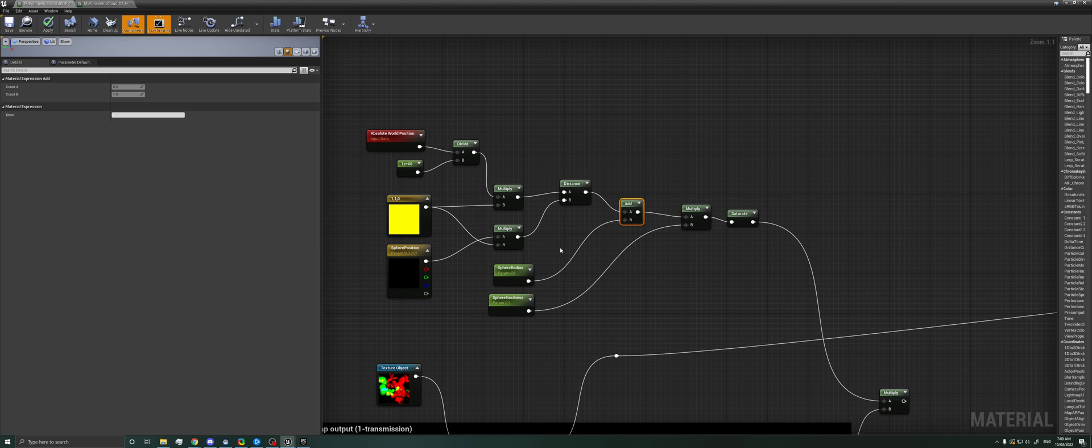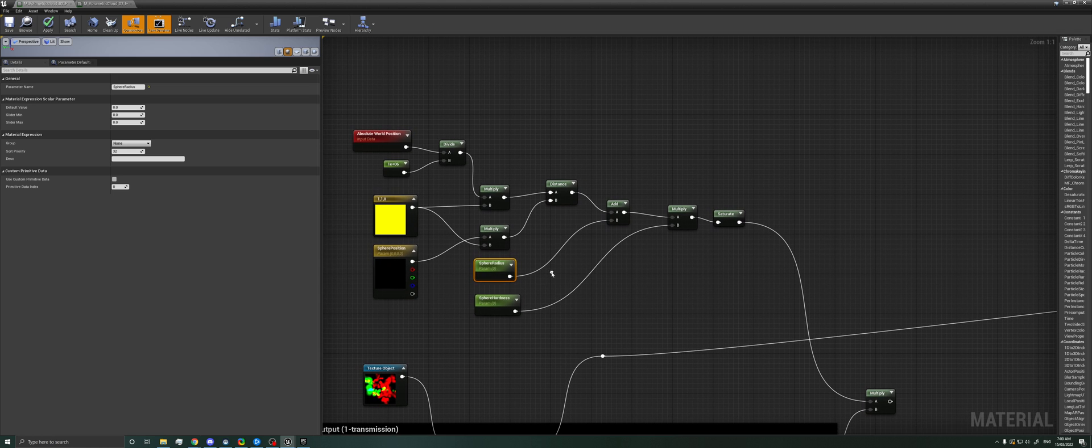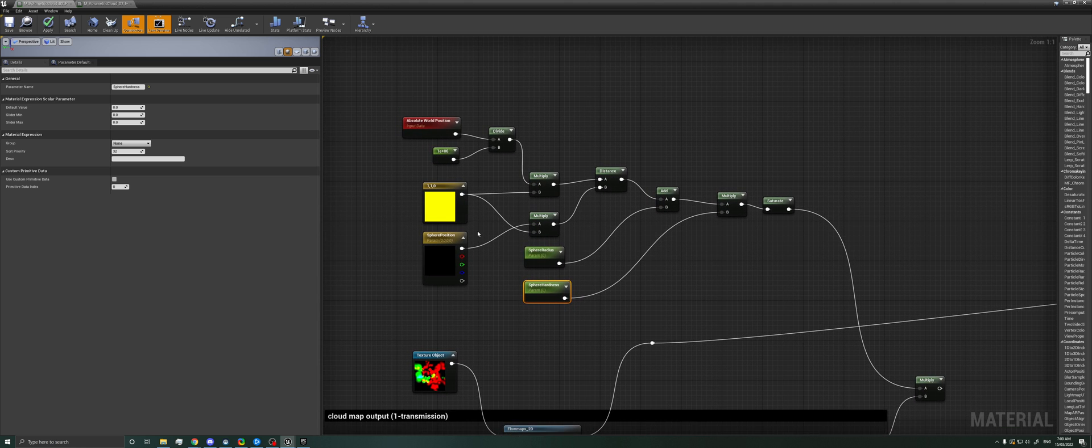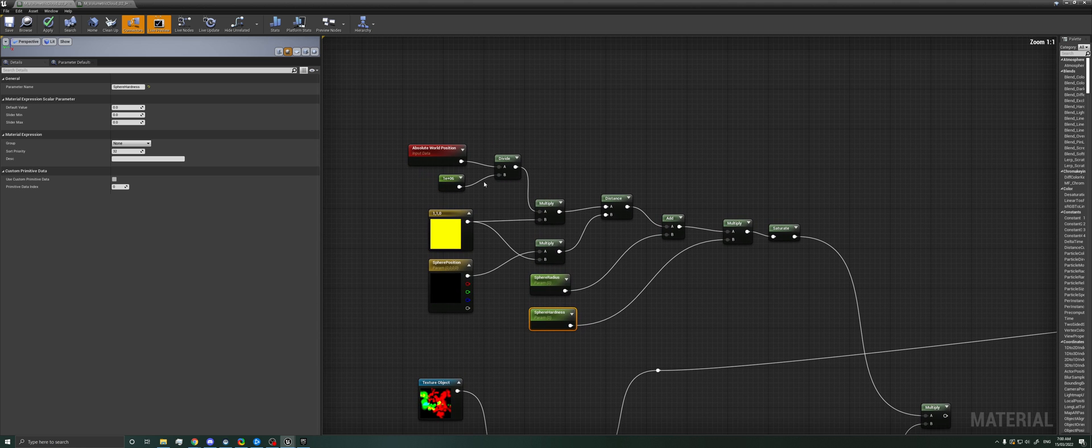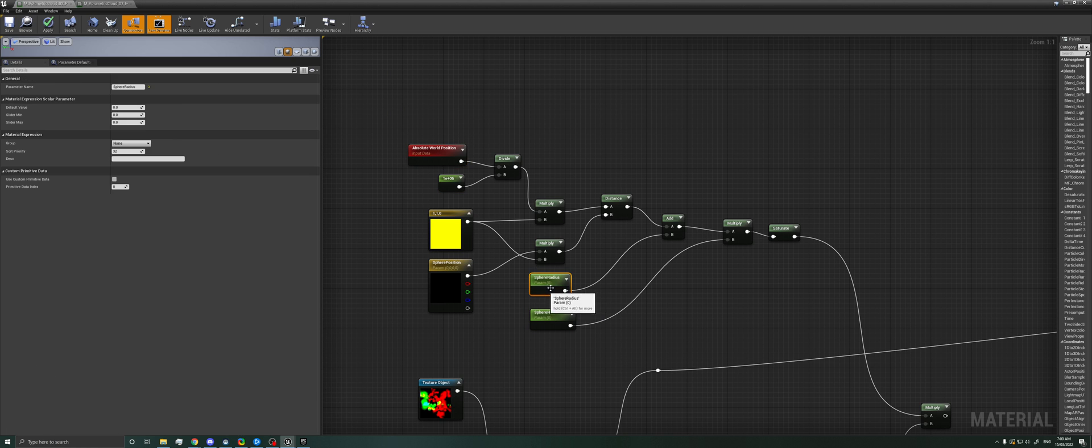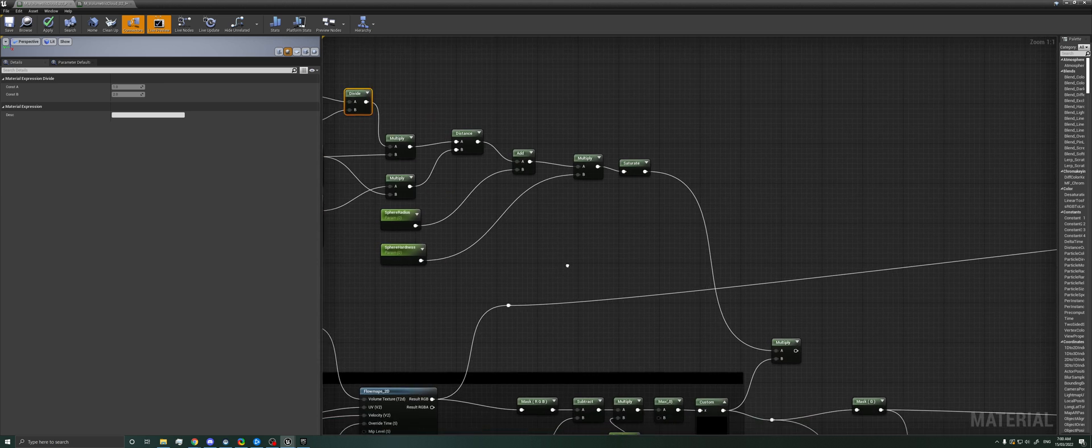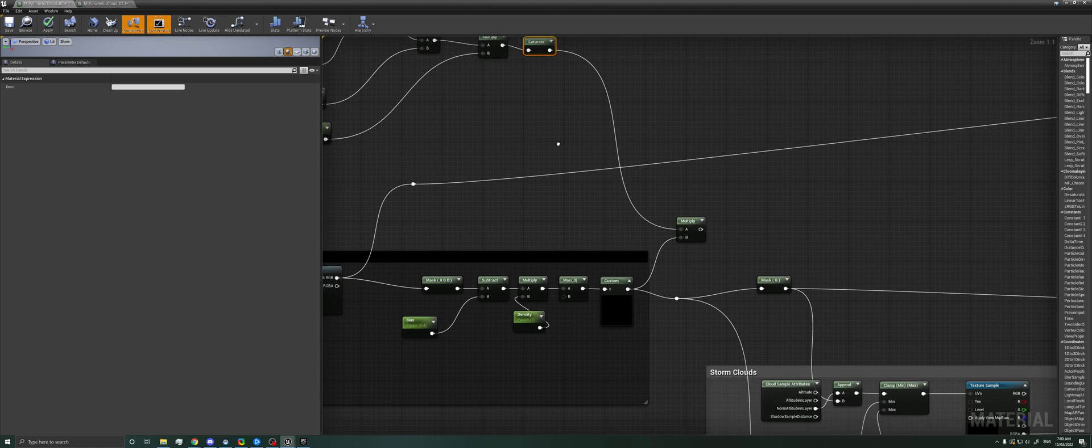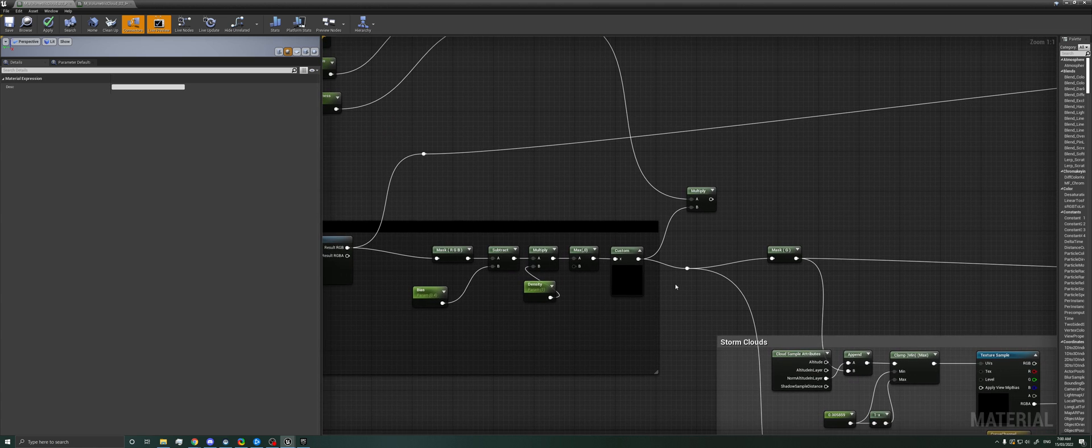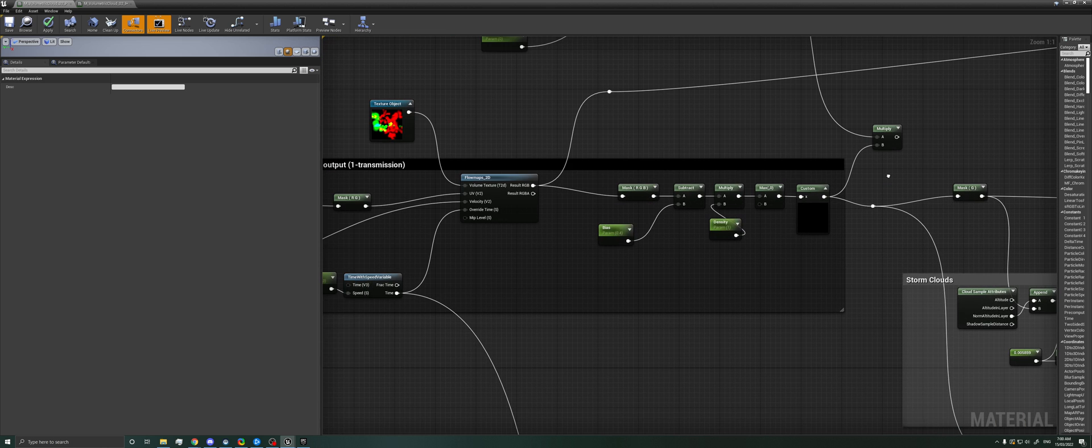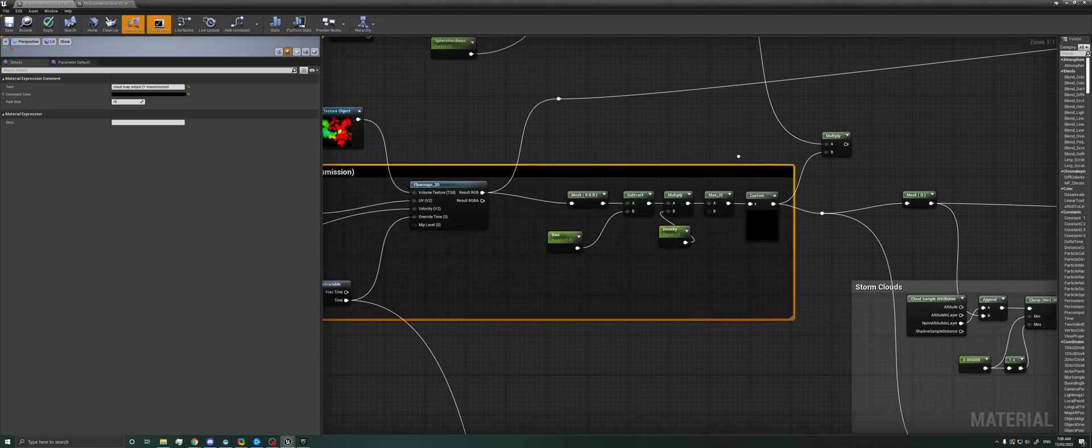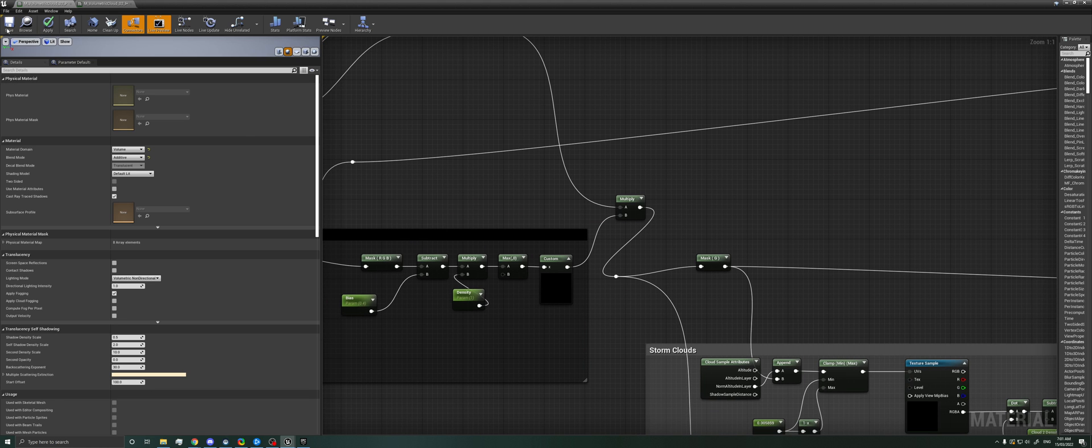And then if we take this gradient and we add to it a sphere radius, we can shrink or grow the sphere mask. And then we can multiply it to sharpen the edges to make it softer or harder. We are dividing the world position by a value of one million here, just because this is a huge value and we want to work with reasonable values. And then finally we saturate it, and we then just multiply it from the output of the cloud map, which we're doing right here, and then we just plug it into wherever this is going.